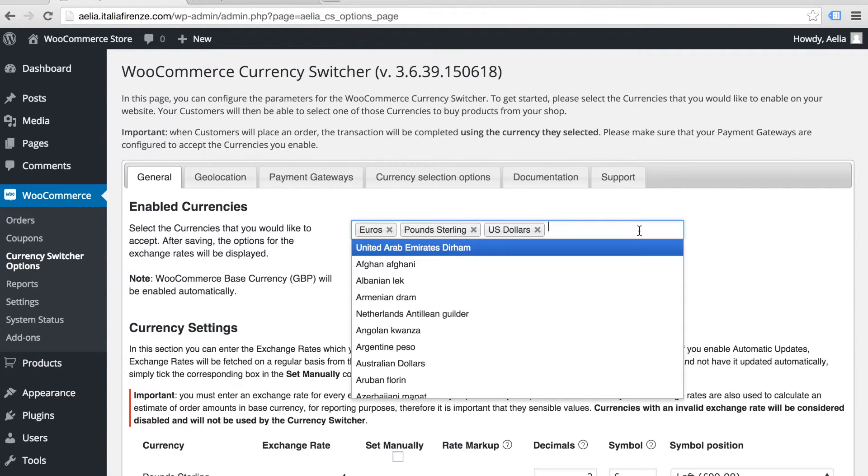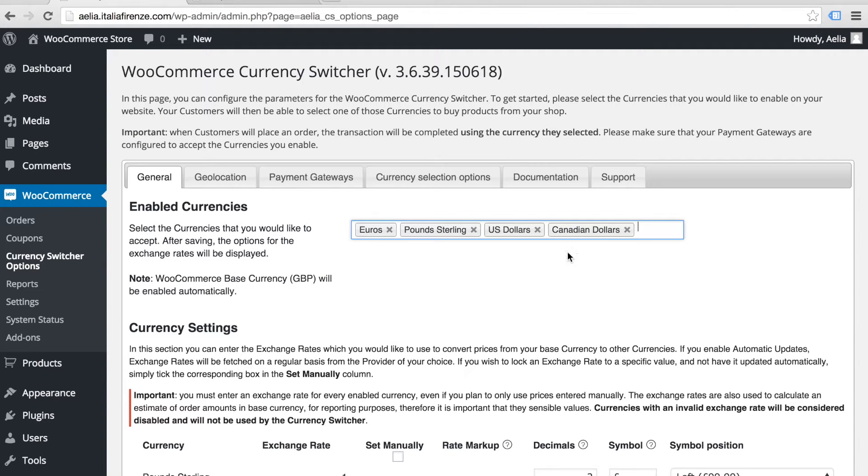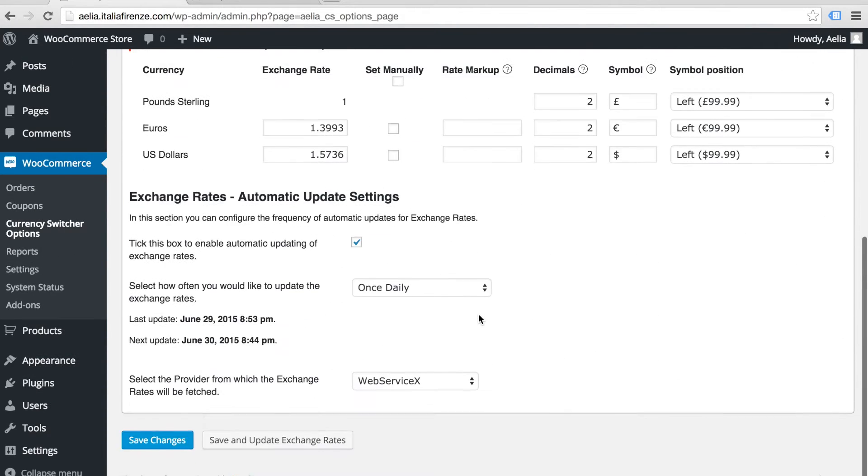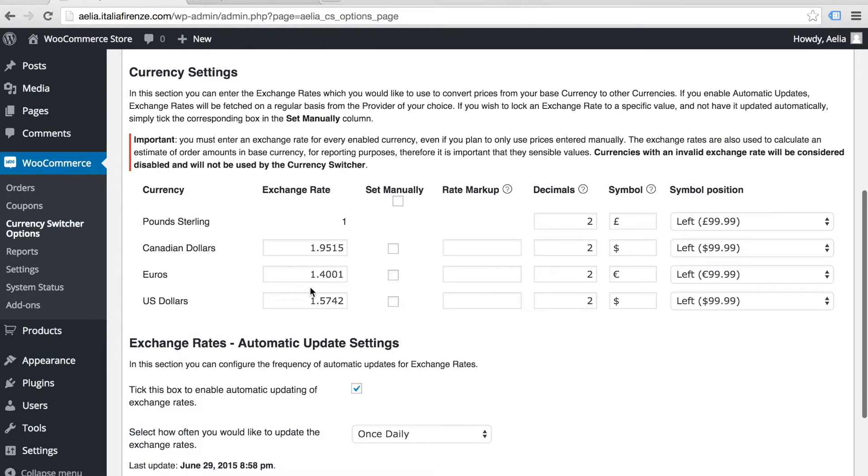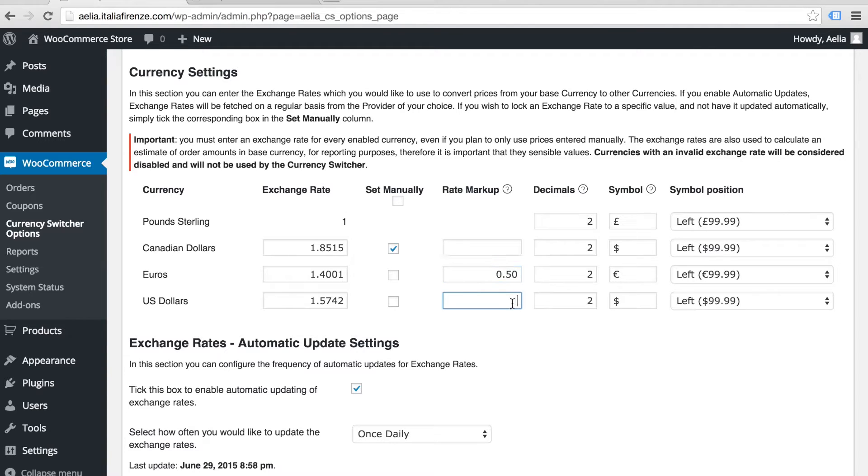Adding a currency is as easy as choosing one from the list, adding it and setting your exchange rates. Or having those rates update automatically from one of the built-in sources. You can even set your own markup on the rates to account for any increased costs.